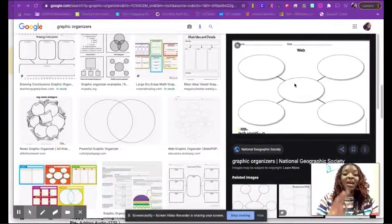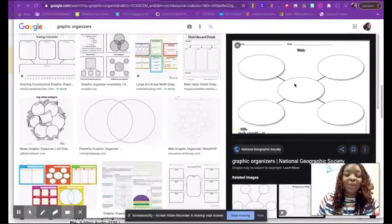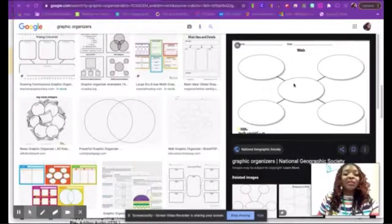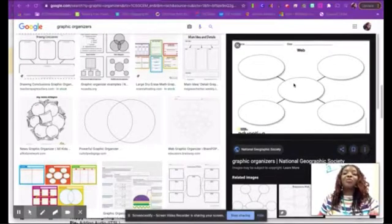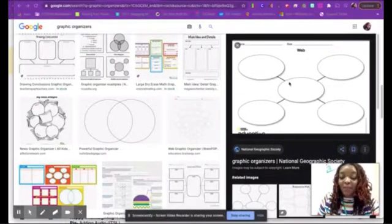Vocabulary organizers help organize thoughts and show knowledge of topics. So today, let's learn how to create digital ones using shapes in PowerPoint.